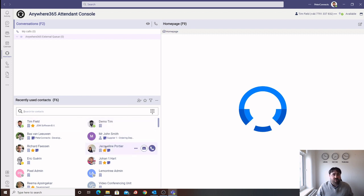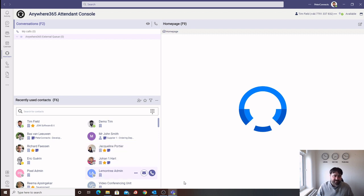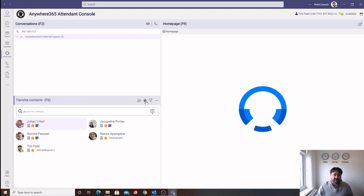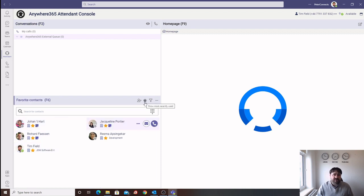The operator can also create their own favorite list by adding the favorite star to some of the users within the company. This will allow operators to sort on their favorites by clicking on the filter at the top of the screen. This can be used to create a list of regularly used contacts.